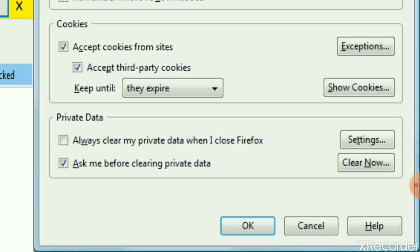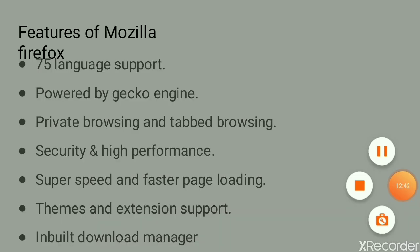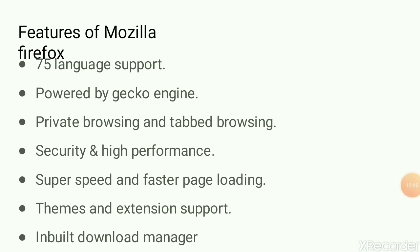Finally, there is the Private Data option. Under Private Data settings you can select 'Always clear private data when I close Firefox'. Once you select this checkbox, every time you close Firefox the data will be cleared. There is also an option 'Ask me before clearing private data', so whenever you close Mozilla Firefox it will ask whether you want to clear the data or not. There is also a 'Clear Now' button — if you click it, it will clear all the data immediately. Then click OK.